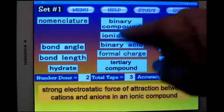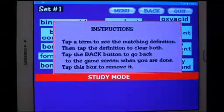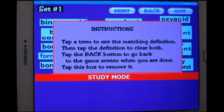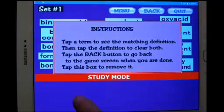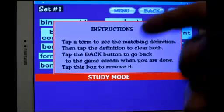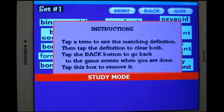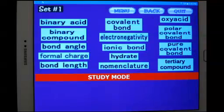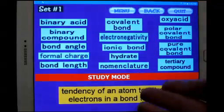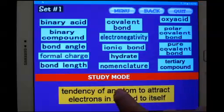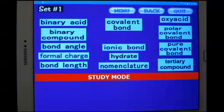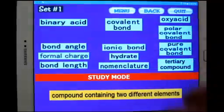You can also study, by the way. Hit the study screen — instructions come up. They tell you to tap on one of the blue tiles. A definition will come up, then you tap on the definition and the tile and definition will go away, and you can tap on a new one. So for example, let's say electronegativity — here's the definition of electronegativity. We tap on the definition, both things have disappeared, and you can go to a new one. Binary compound and so on.